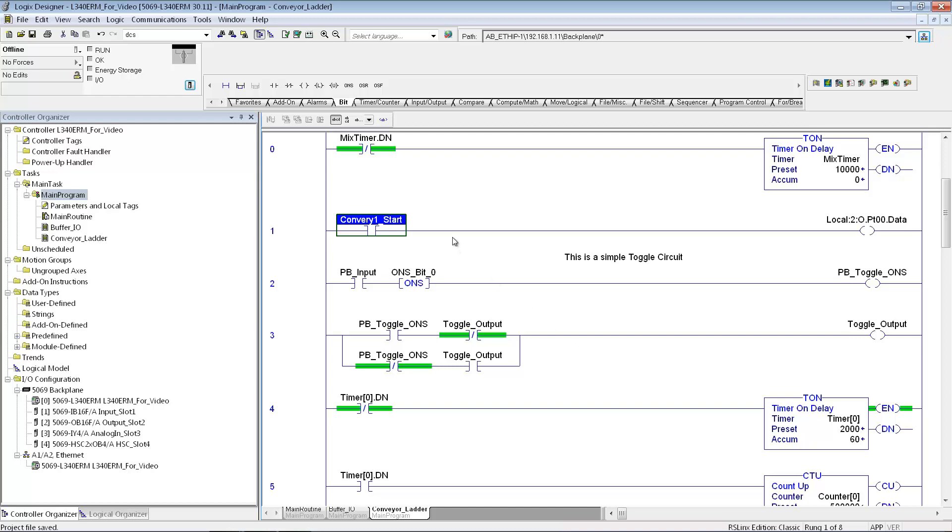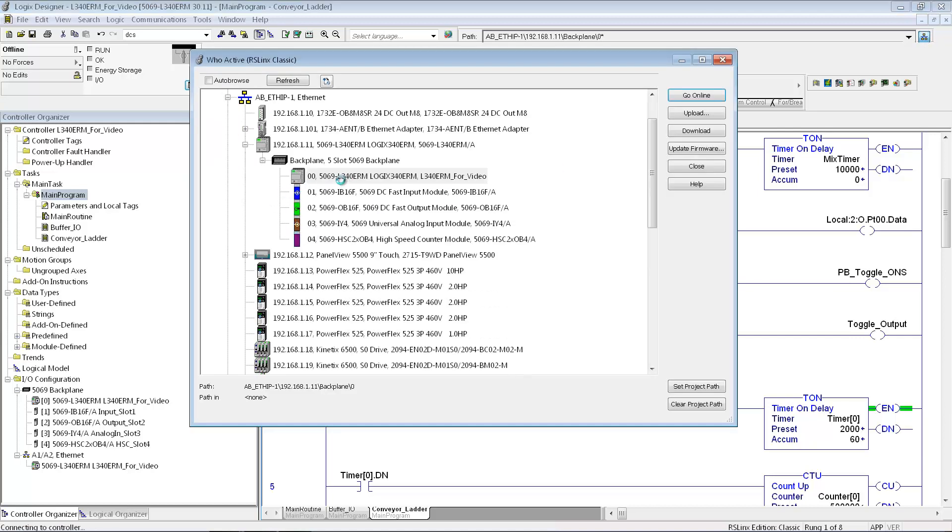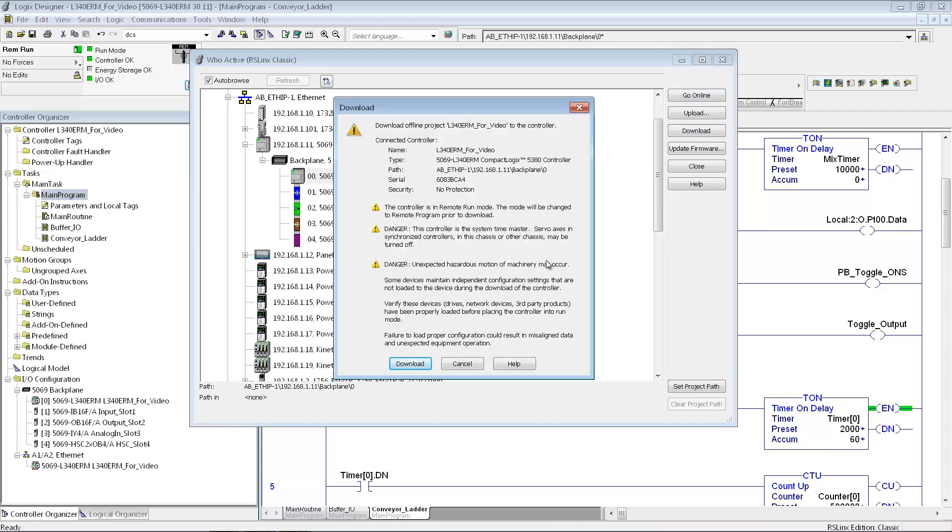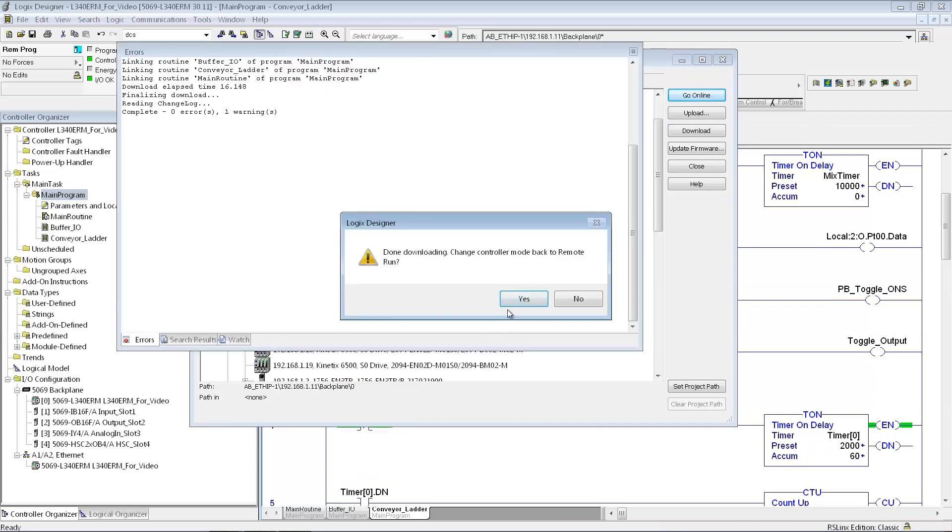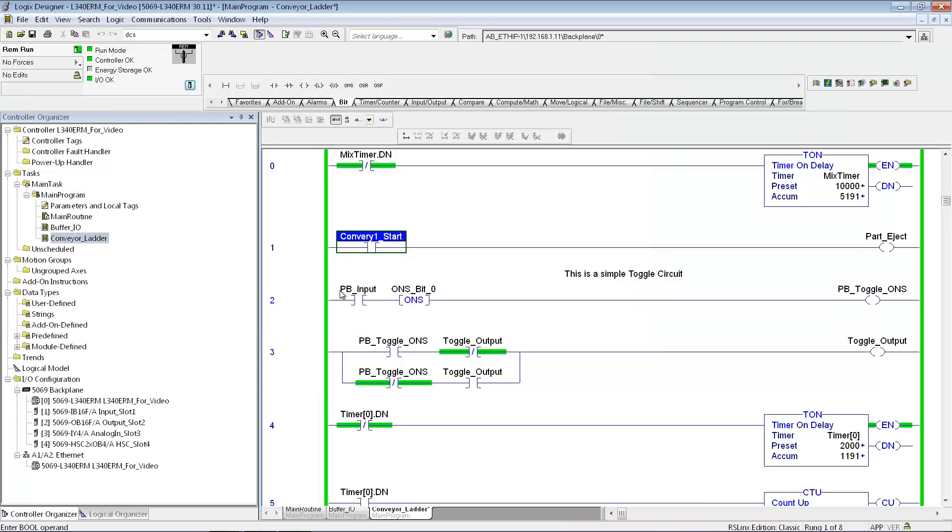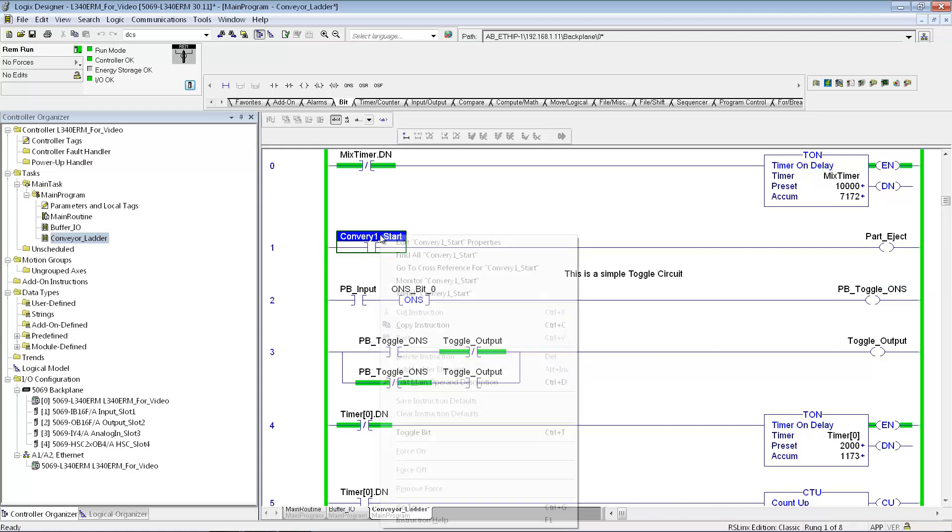And now let's go ahead and just download this program really quick. So you'll go to your WhoActive here. And this is the processor that I'm connecting to. And then I'll just download the program. I actually changed this to the tag I created in my IO buffer. So now I'm online with the program in remote run mode.